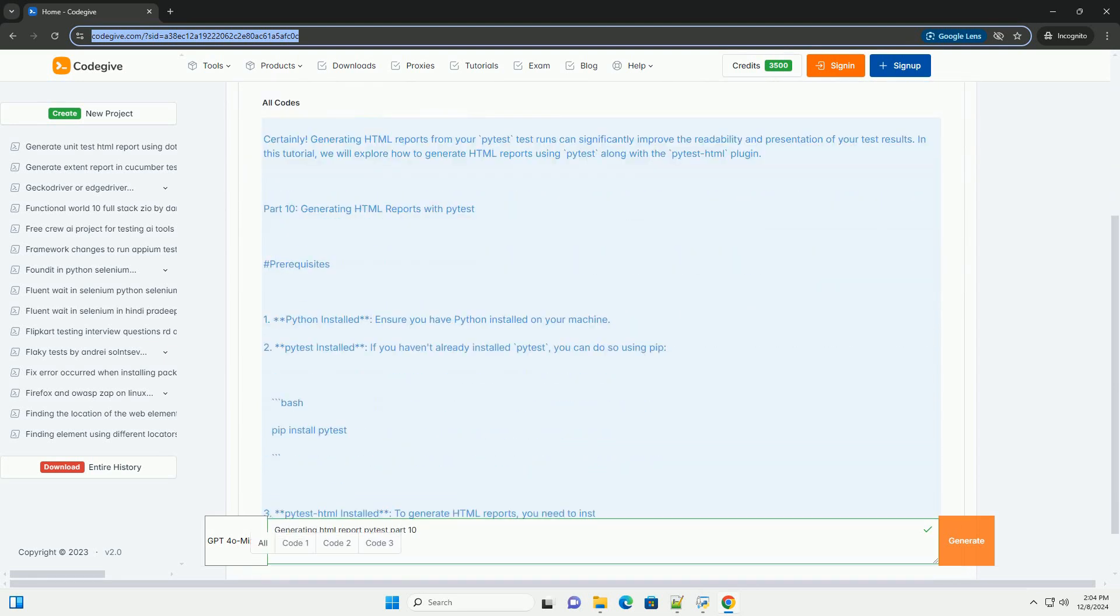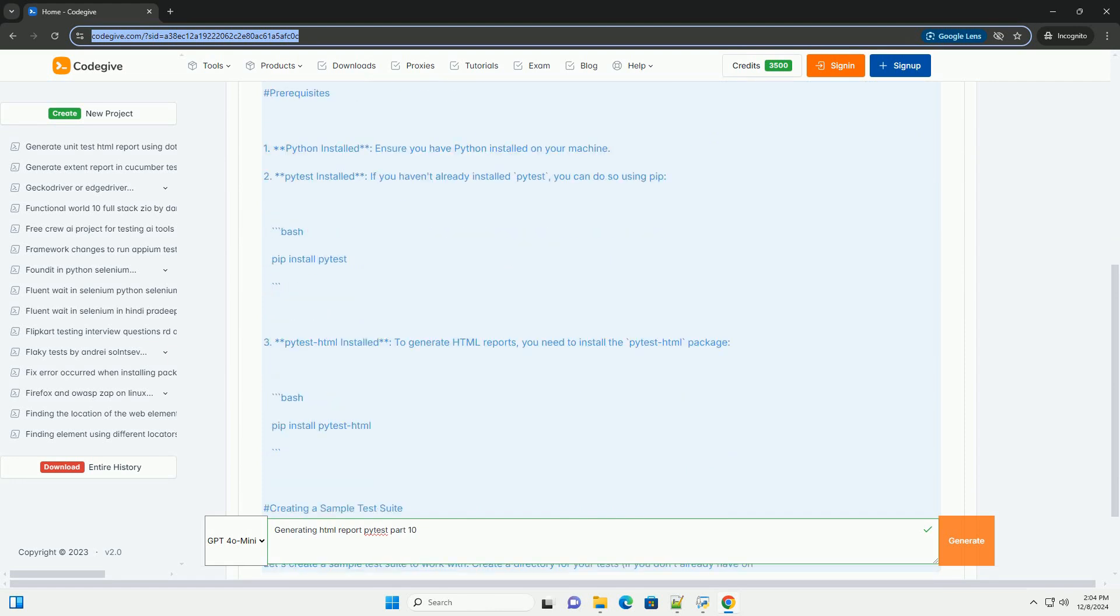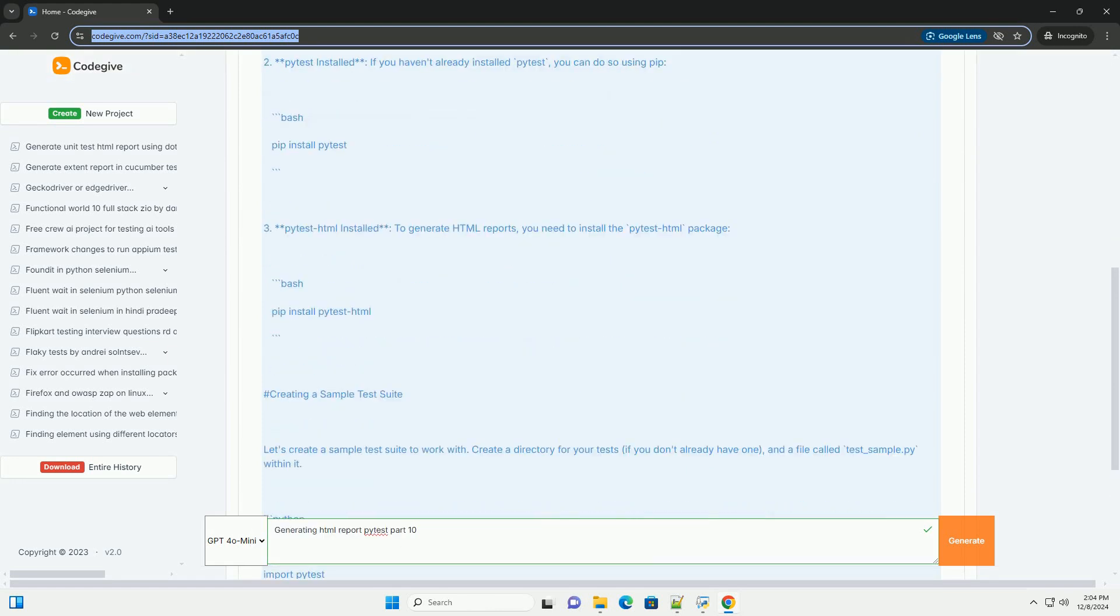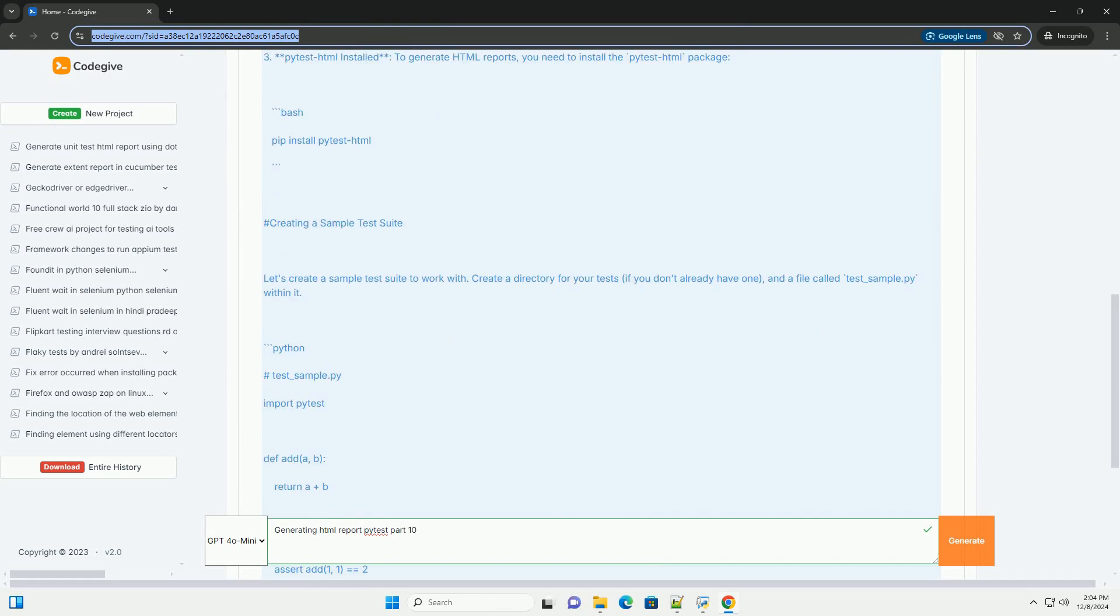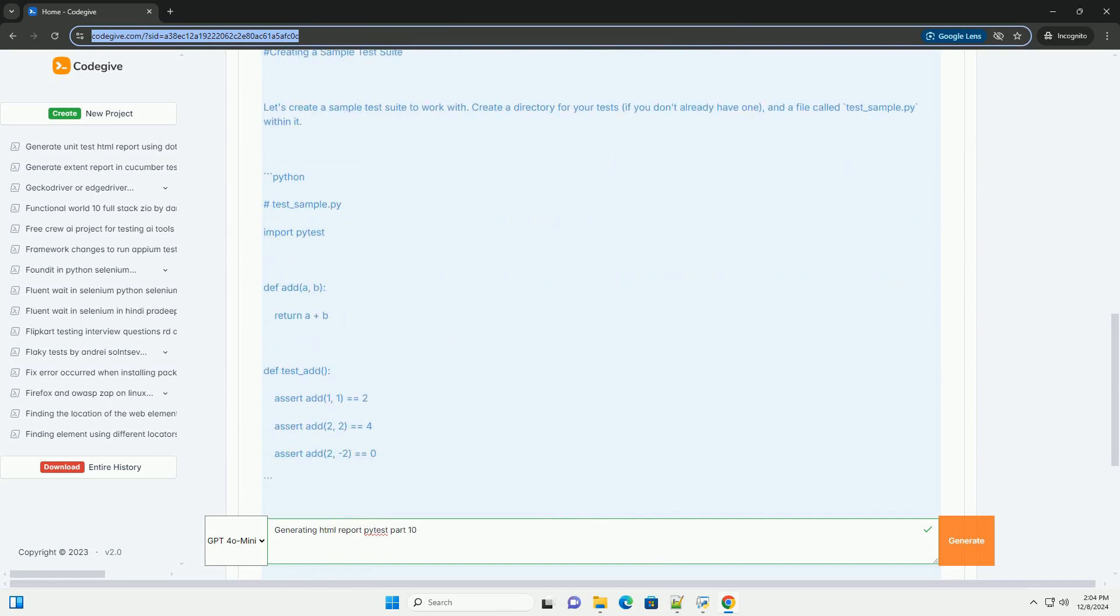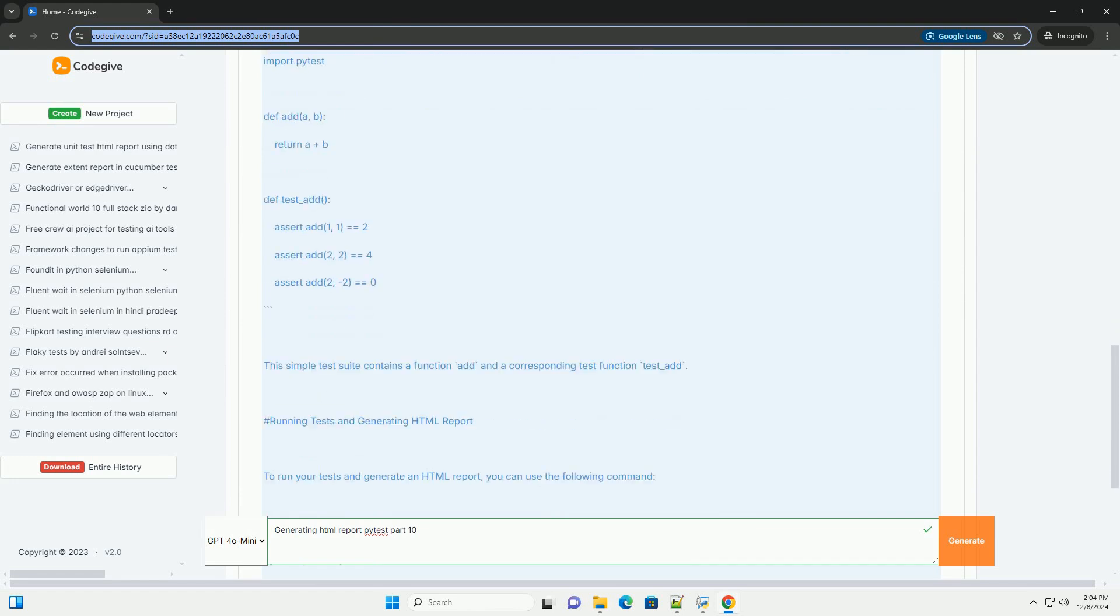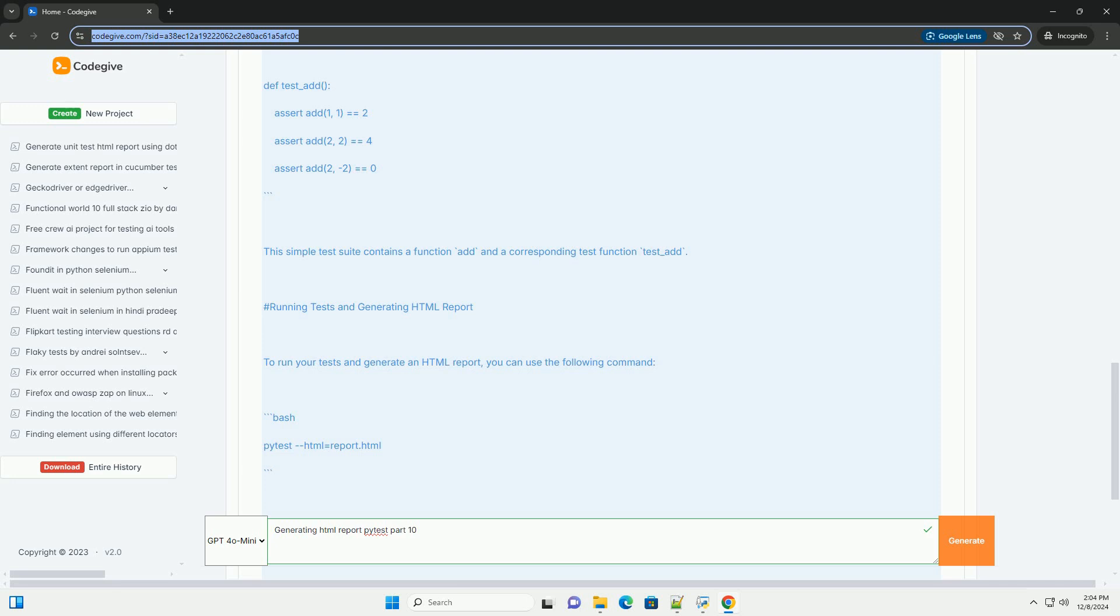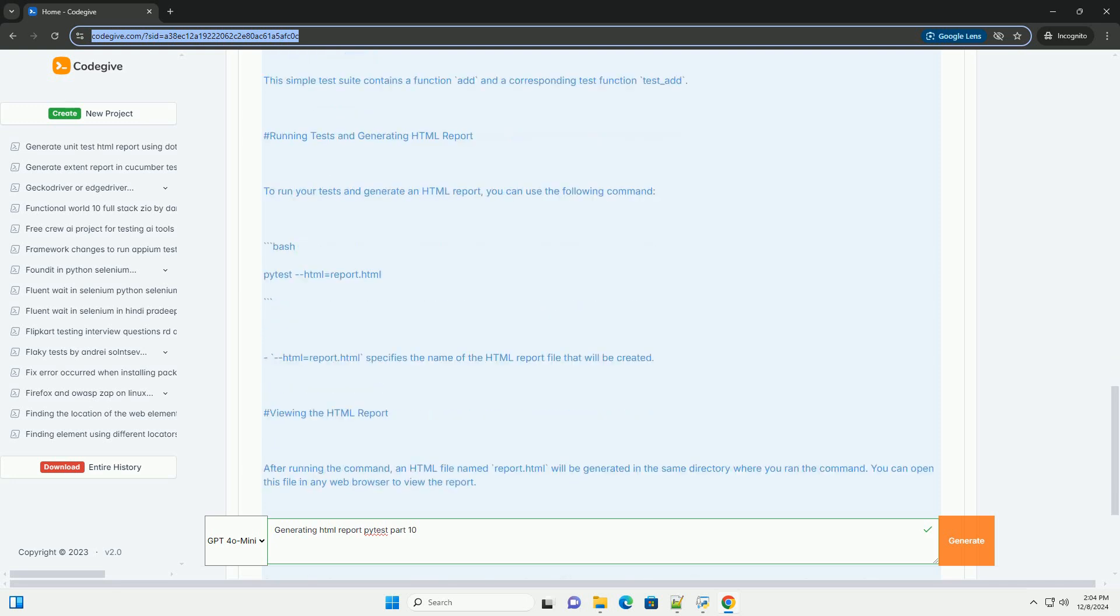Generating HTML reports from your pytest test runs can significantly improve the readability and presentation of your test results. In this tutorial, we will explore how to generate HTML reports using pytest along with the pytest-HTML plugin.